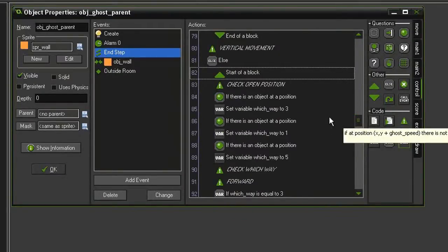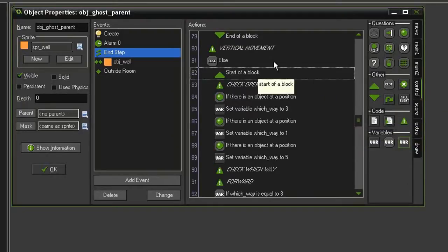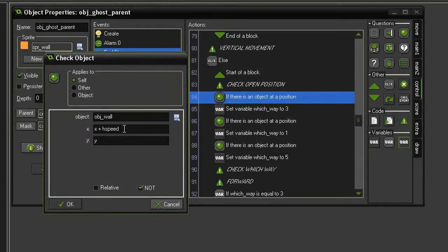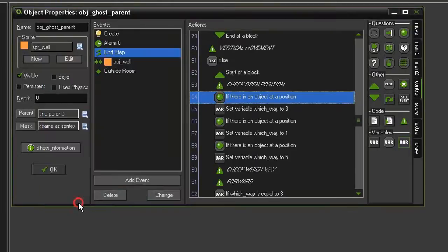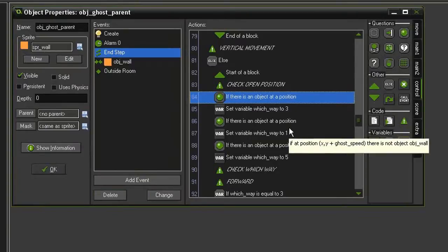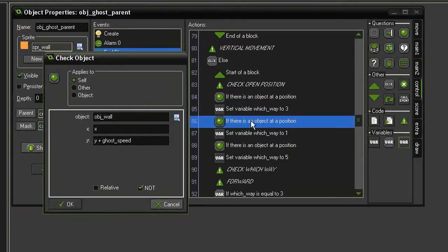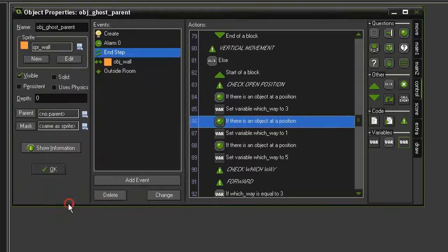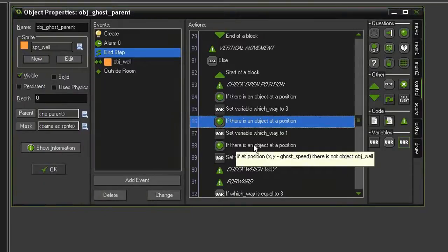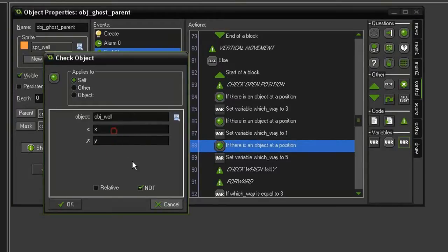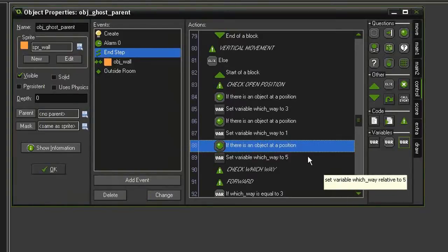Since we're moving vertically, instead of up and down, we need to check for lefts and rights. So let's go to our check open position. And in this first action, instead of x plus h speed, we need this to be y plus v speed. We can keep that value to 3. Choose the second one. And instead of a y plus ghost speed, I'll just select this, cut it, paste it. And now we have x plus ghost speed, which will send it to the right. So right will now have a value of 1. Select the third check position. And instead of a y minus ghost speed, we will have x minus ghost speed, which is to the left. And so now left has a value of 5.